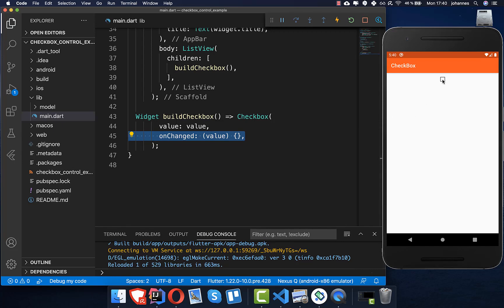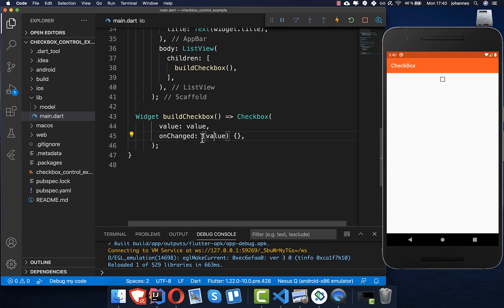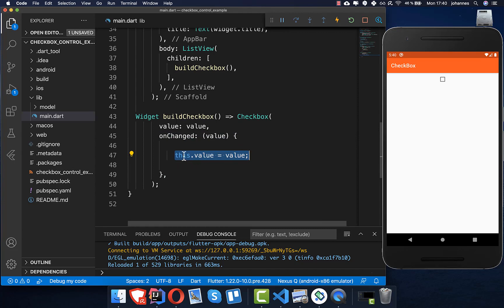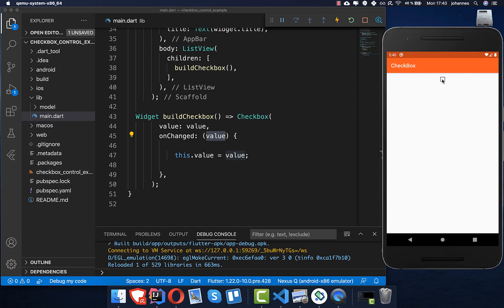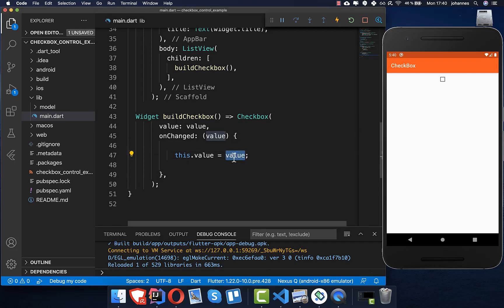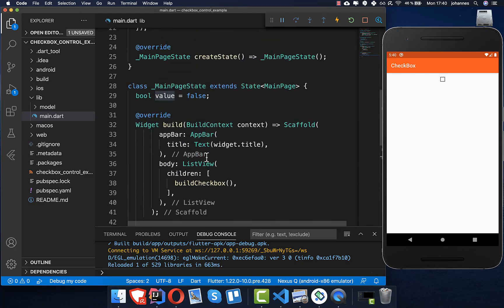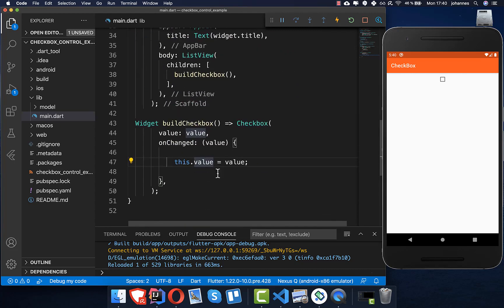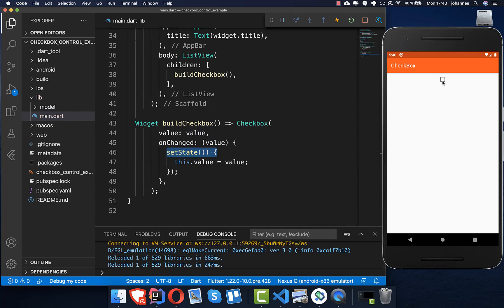Right now we have a single checkbox, but clicking it does nothing. That's where the `onChanged` handler comes in — we take the new value we receive on click and assign it inside our property. The most important thing to make this work is to wrap it in a `setState` call so the UI gets refreshed. Now if I press here, you can see the checkbox toggles correctly.